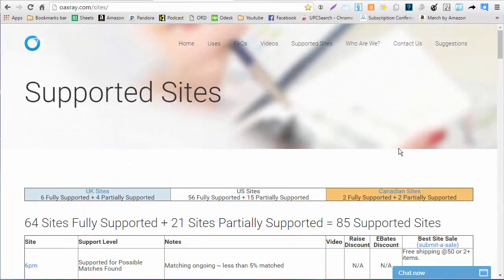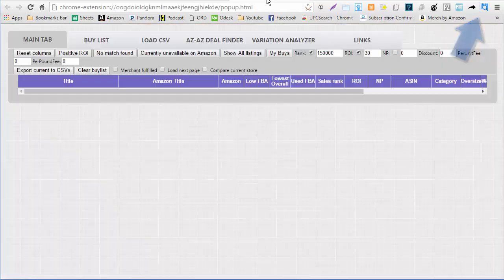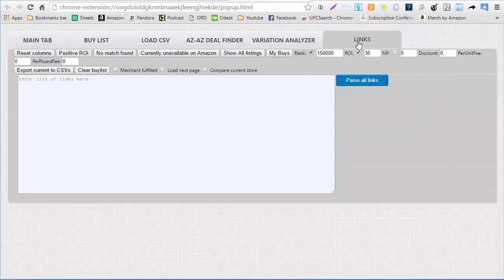To get started, we first go up to the OAXRAY extension, click it on any page and it should open OAXRAY. Once we get to the page, we go to the links tab and here you're going to notice that we're able to drop in a bunch of links that we have saved.